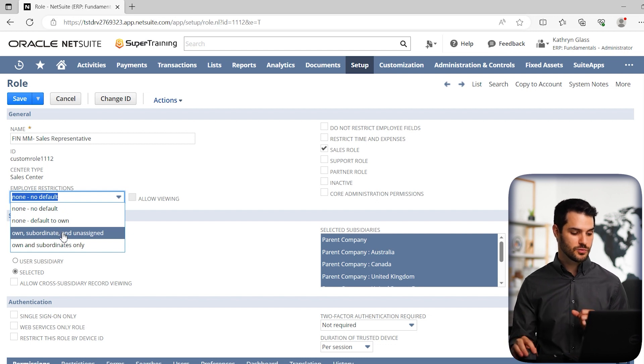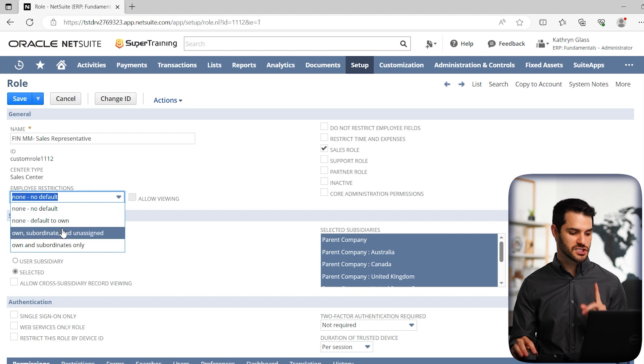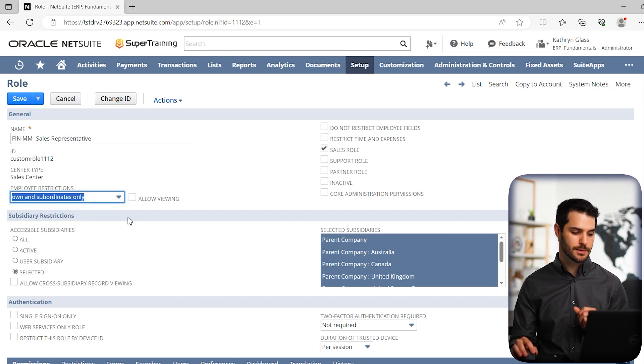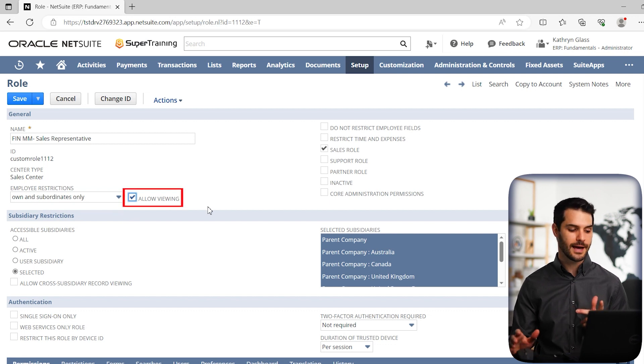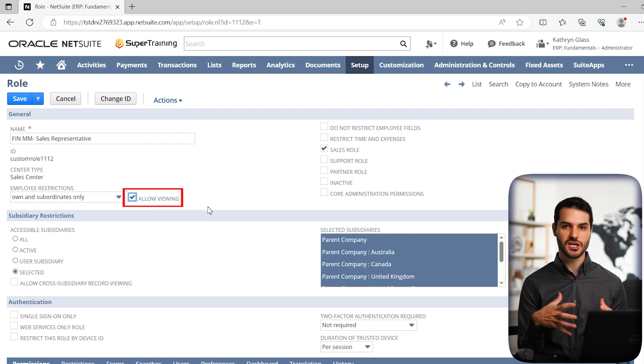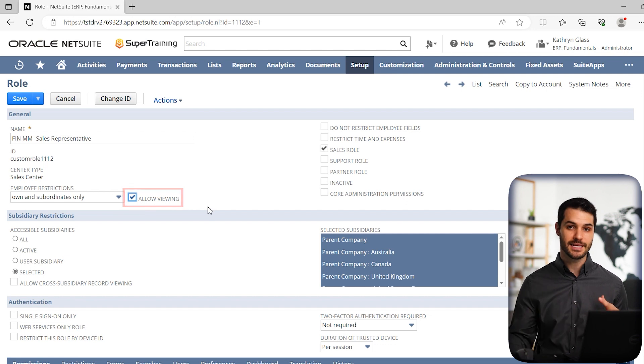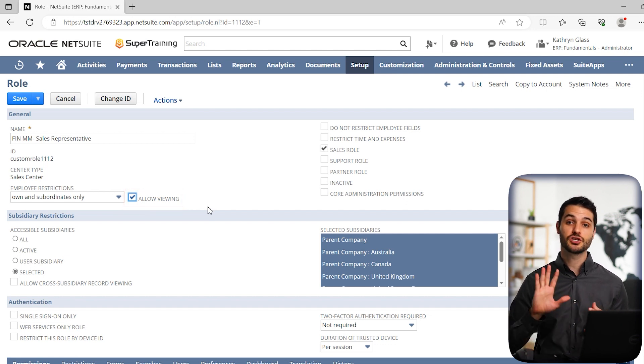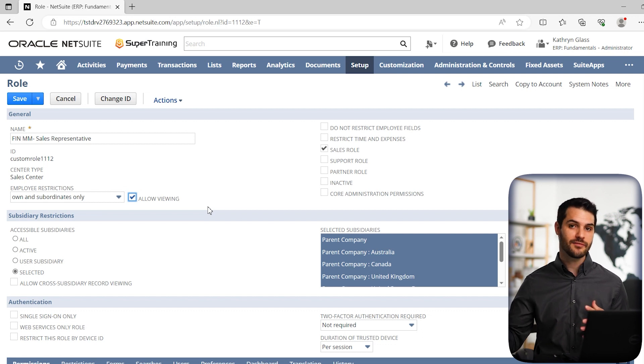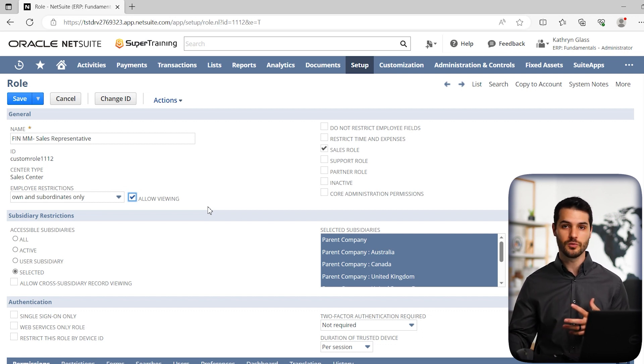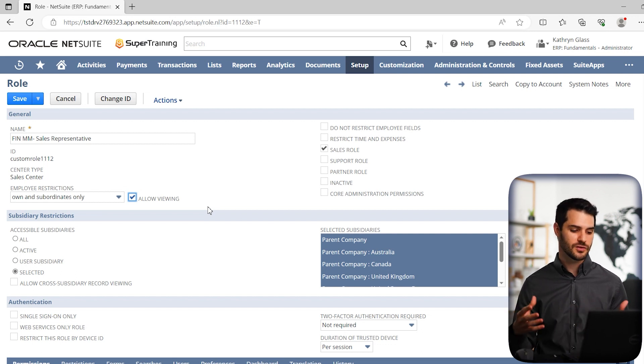Now, one key thing to point out, obviously the none means there's no restrictions, but let's say we do own and subordinates only. Suddenly we have this option here, which is allow viewing. If we click on that, it means that his restrictions are just to his and his subordinates records, but he does have the ability to view other records. So there is that caveat. You can't necessarily edit or do alterations with those records, but he does have the ability to view them. So that's something that can be selected.